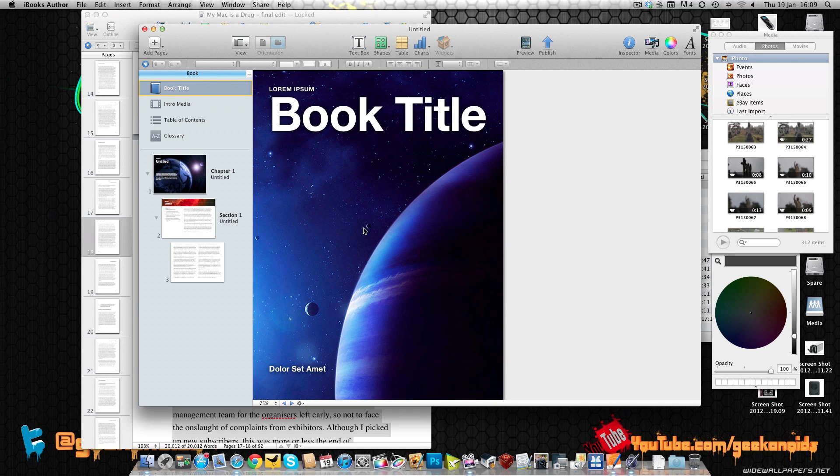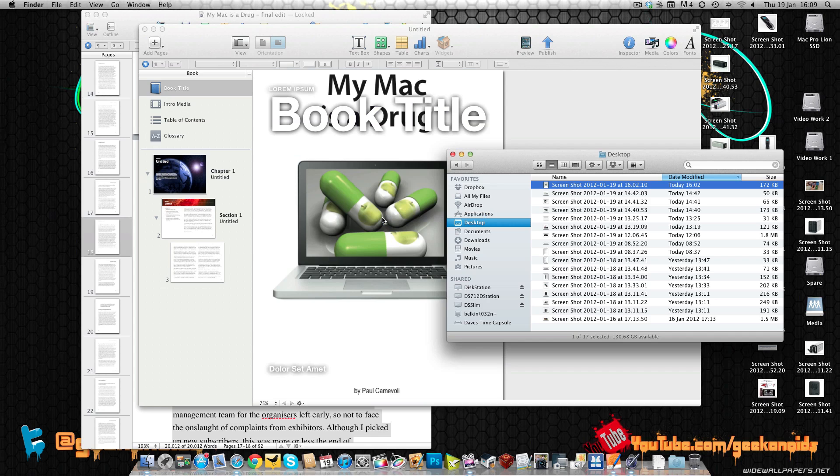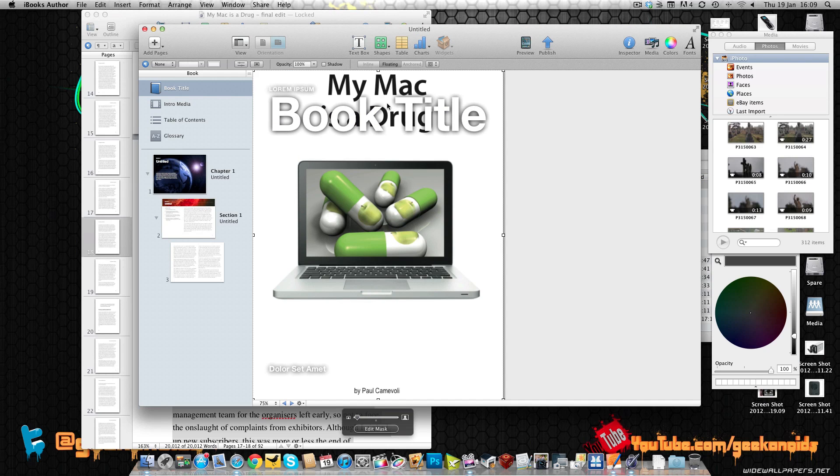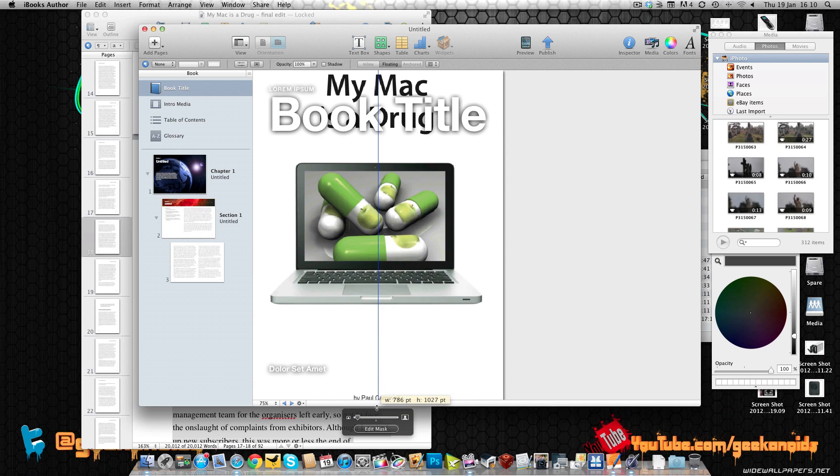Now let's concentrate on this book title first of all. I've got a window just hiding behind here with a screenshot of one of the books I actually published. I'm going to drag that on here and you can see that it gives me my book cover from the book that I've previously published and I can scale it.